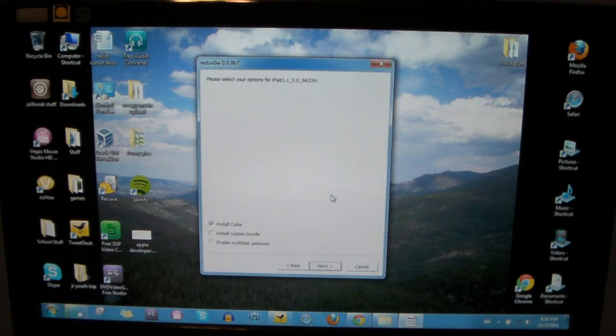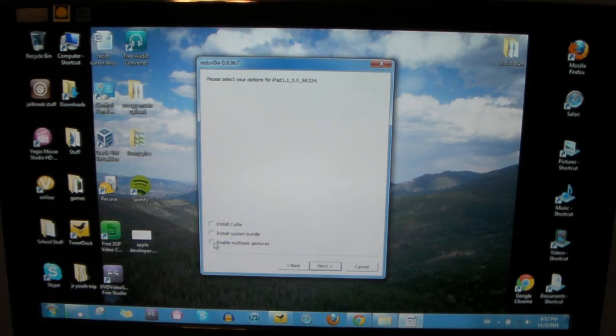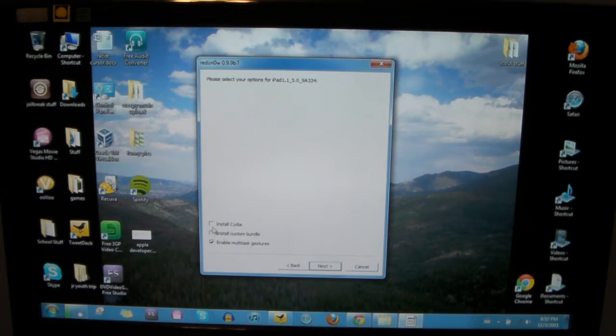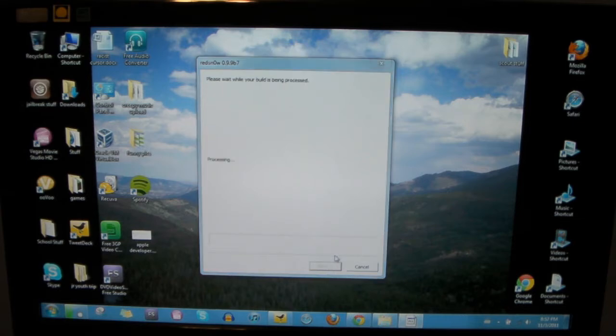And then what you need to do is after it does all this, you're going to uncheck install Cydia, preventing a jailbreak. And then you're going to click here where it says enable multitask gestures. You need to leave the other two unchecked. The only thing that needs to be checked is enable multitask gestures. And then you click next.